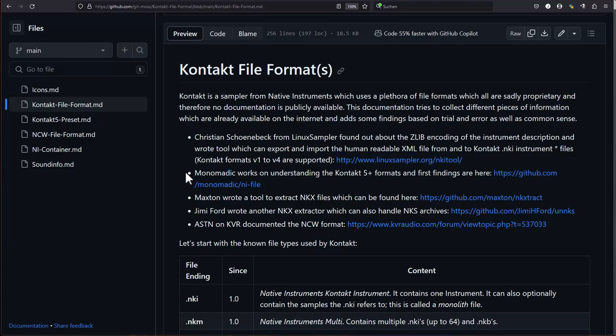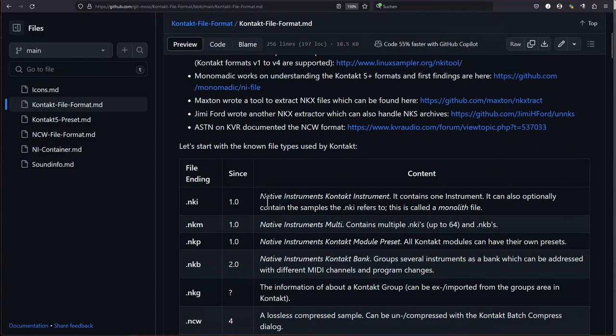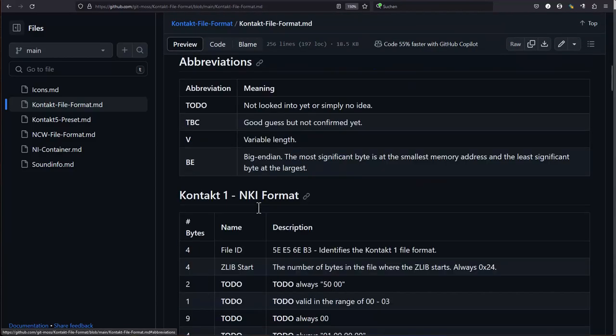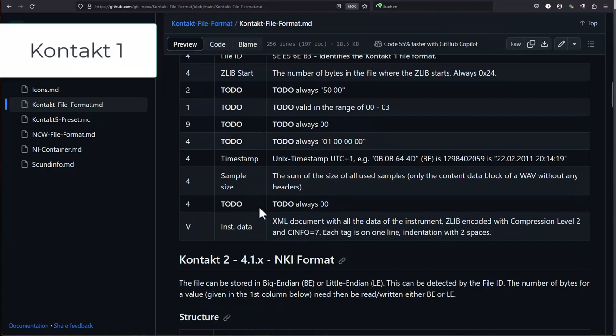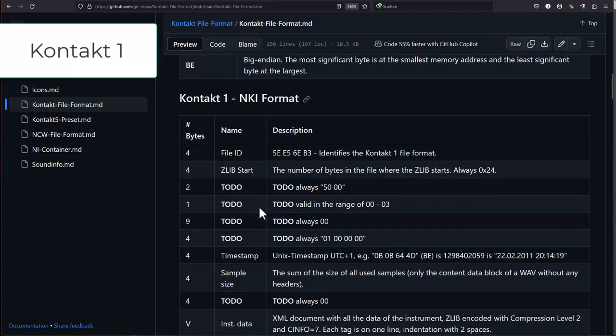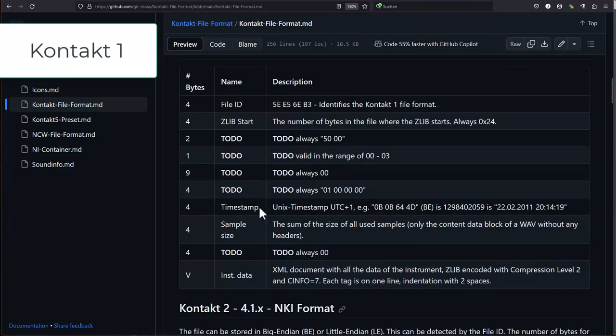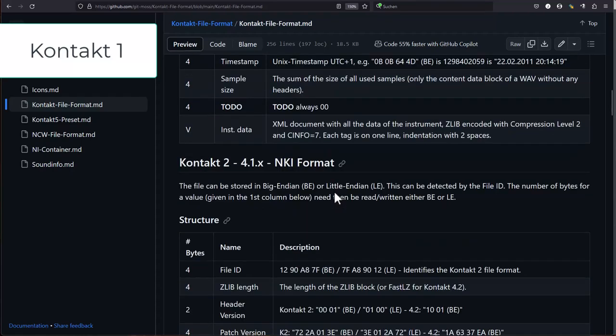There are basically four main formats of the Kontakt file format. There is version 1 which has a header and an XML file which is encoded with Zlib, a compression format.